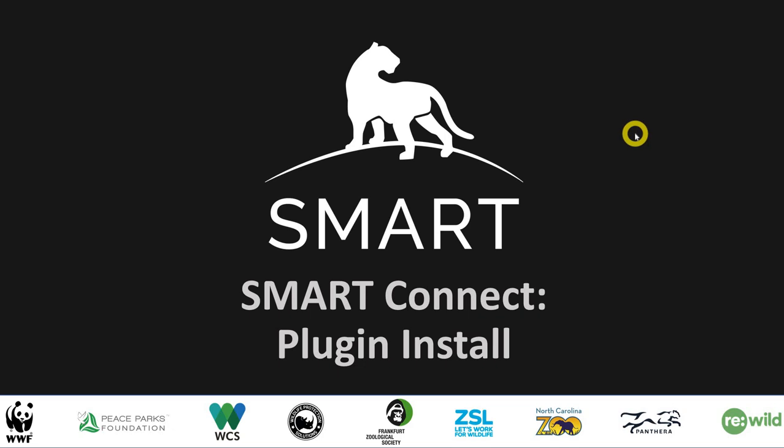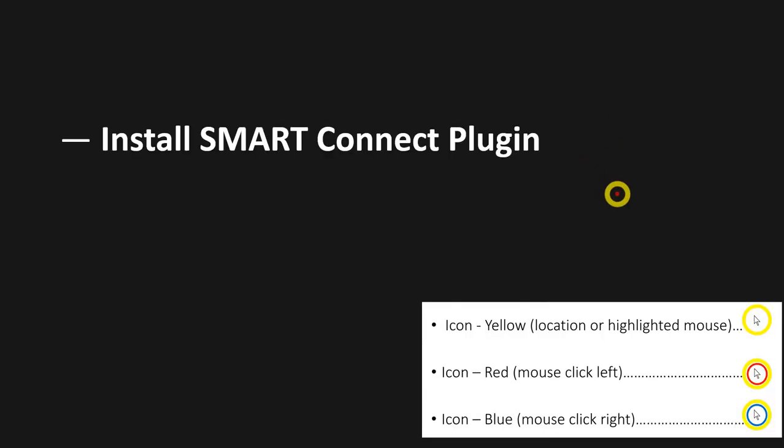Hey, what's up everybody? Today we're going to talk about SMART Connect and how to install the plugin. Let's get to it.